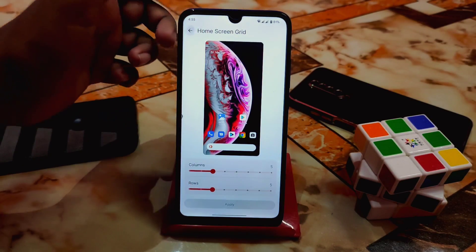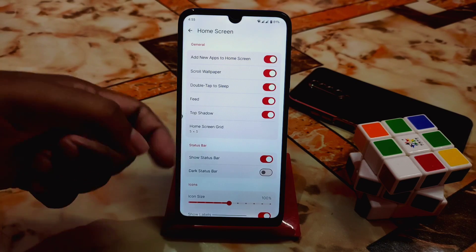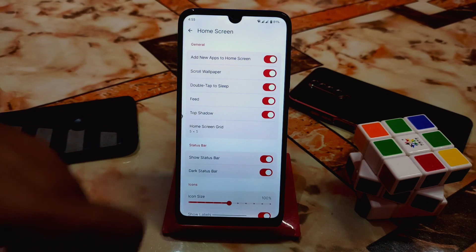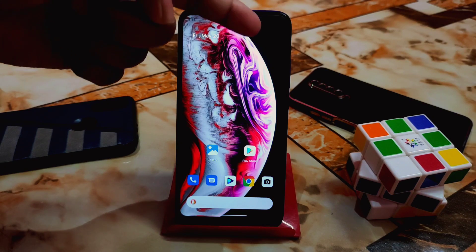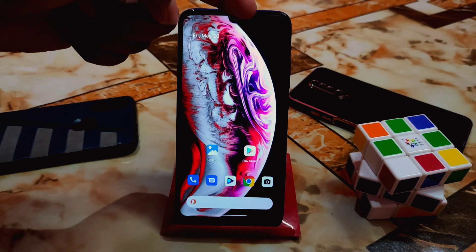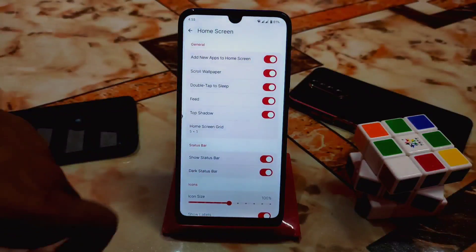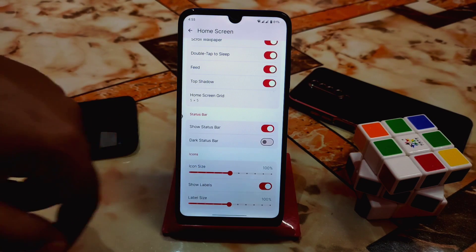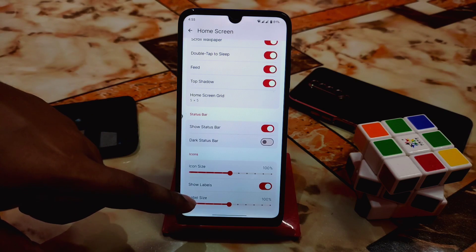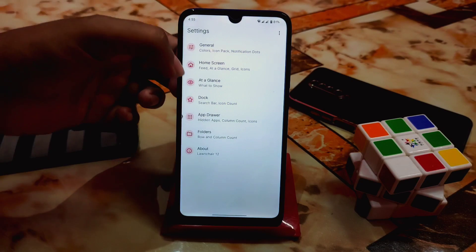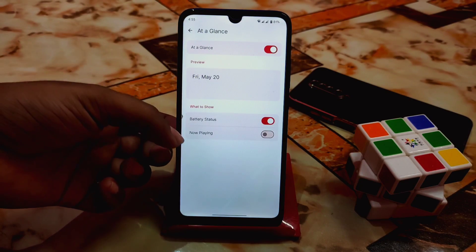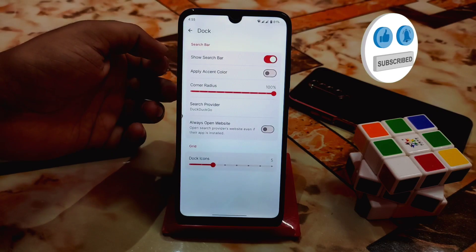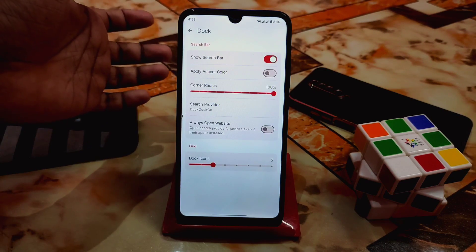Just apply it and you're good. Show status bar is enabled here, and if you enable the dark status bar feature your status bar will go dark — you won't be able to see any icons in it. I'll disable that since I don't need it. Icon size can be increased or decreased as you like. You can also toggle show labels. Under 'At a Glance' you can choose what to show — battery status, now playing, whatever you need.